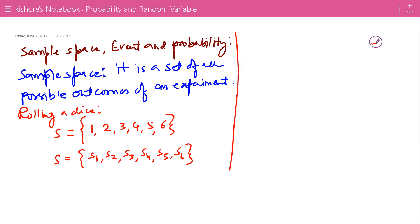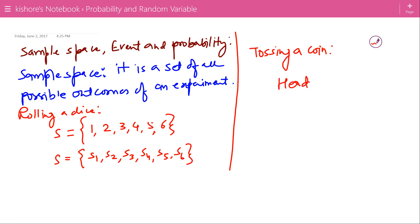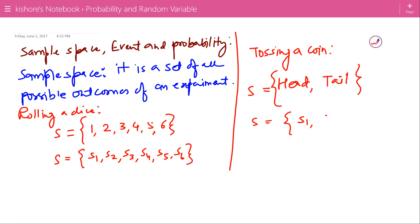Similarly, tossing a coin is an experiment. Then all possible outcomes of this experiment are head and tail, and the set of these two outcomes is the sample space denoted by S. This sample space has two values S1 and S2, where S1 is head and S2 is tail.